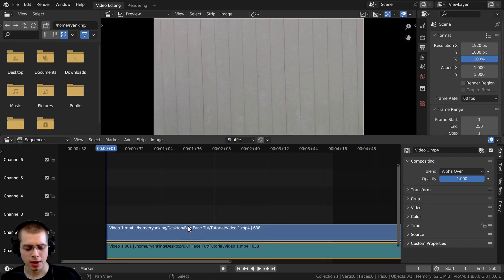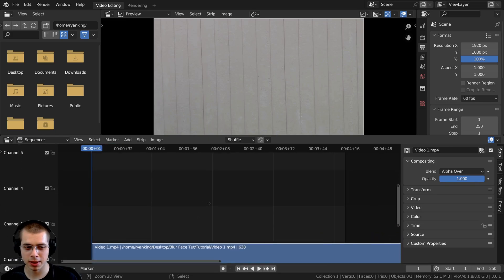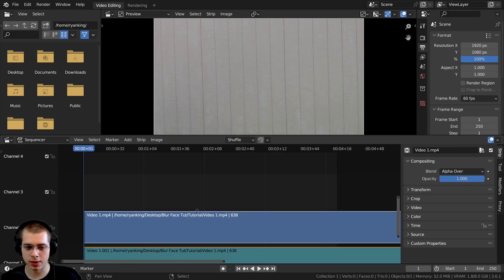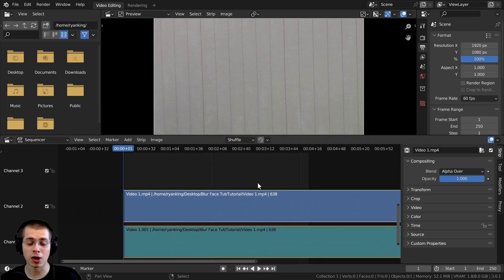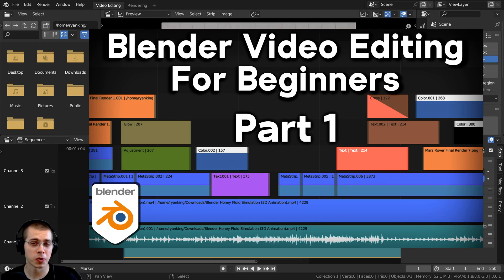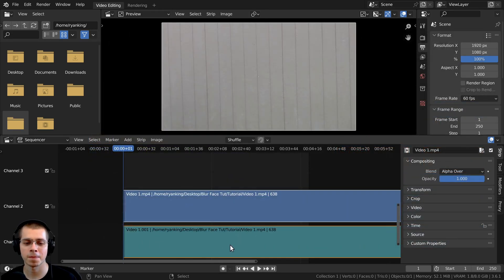Here's the video in Blender. I'll hold down the Control key and click with my middle mouse wheel to make this bigger, then click and hold with the middle mouse wheel to move it up. If you'd like to learn all about video editing in Blender, I recently created a complete tutorial series on Blender video editing — the link will be in the description.